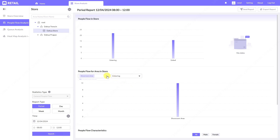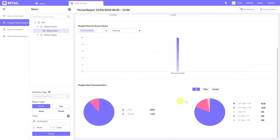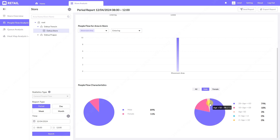Here you can see how many people stayed in a specific area. If you have areas in your store — for example, a showroom or aisles with specific products — you can see how many people stayed in that area. You can see the gender split: 89% — 33 people — were male and 11% were female. Here you can see the age range for both genders and filter each gender separately to see the percentage and exact numbers.